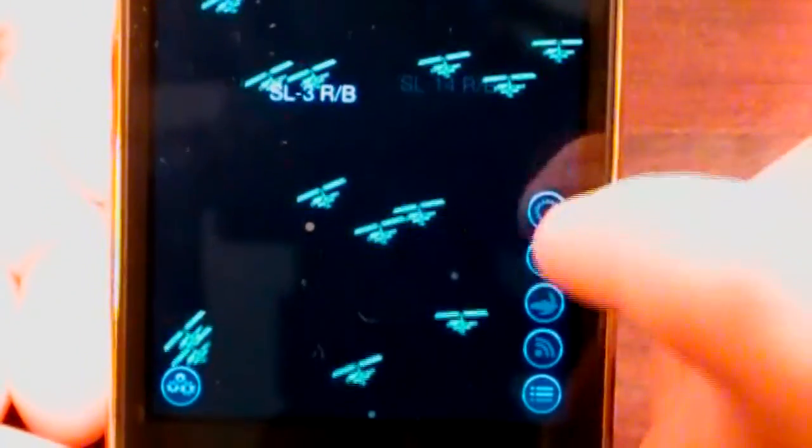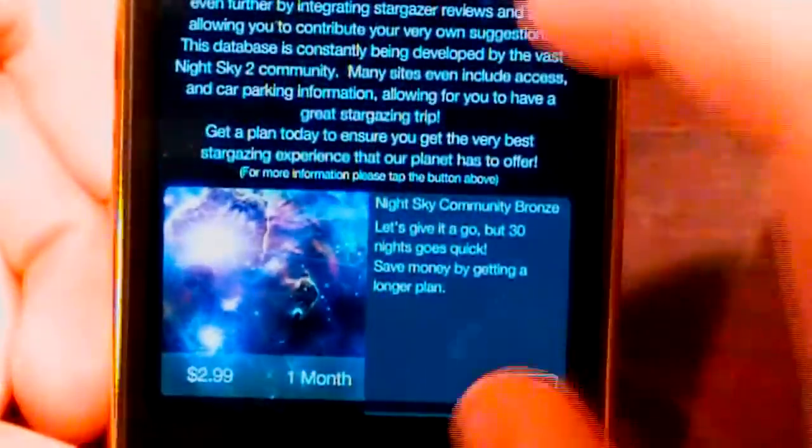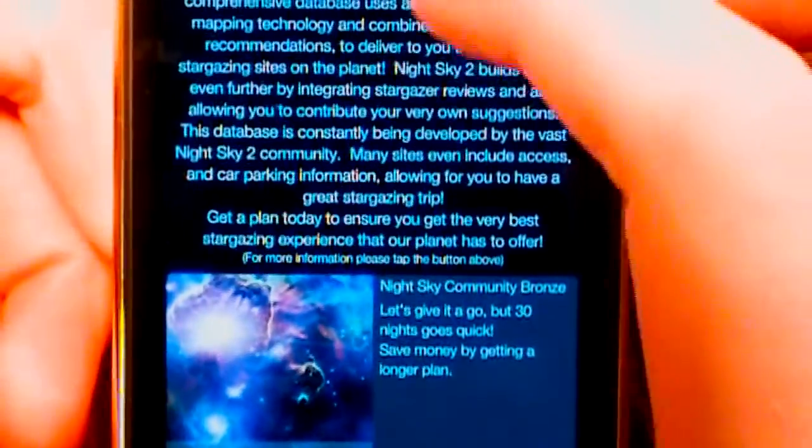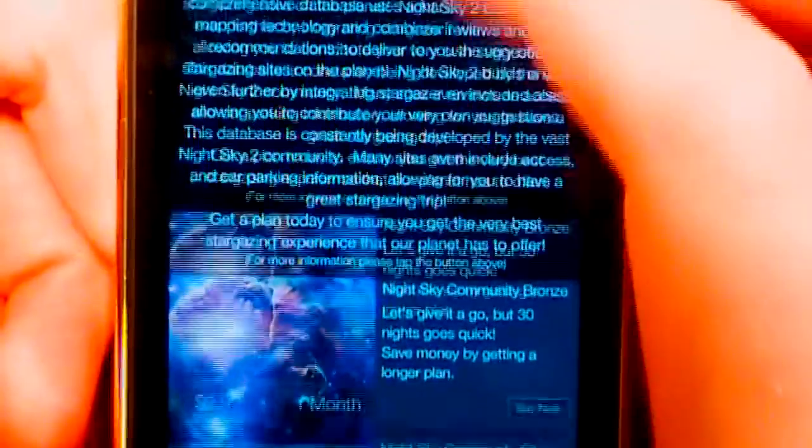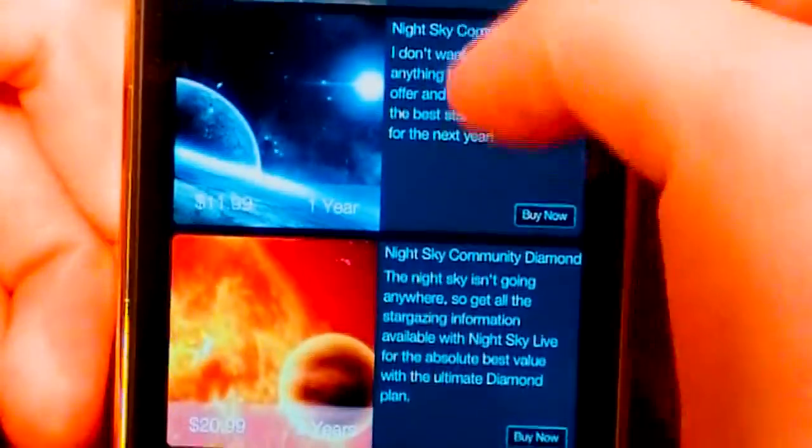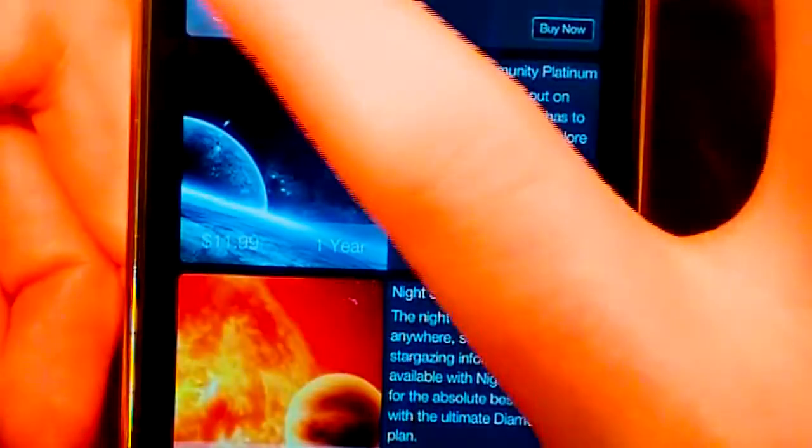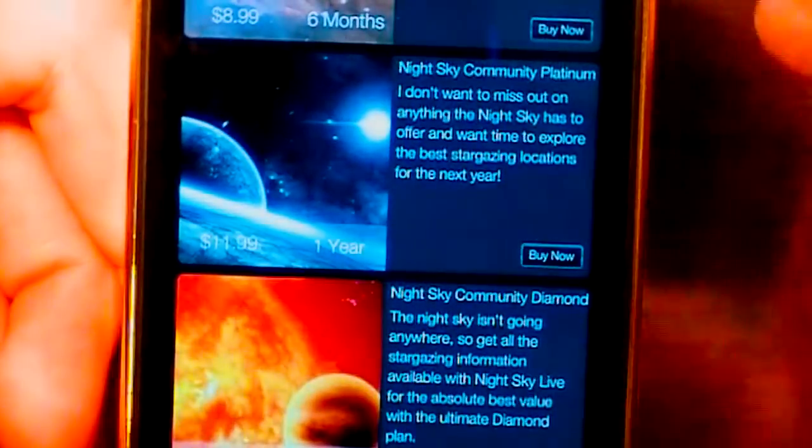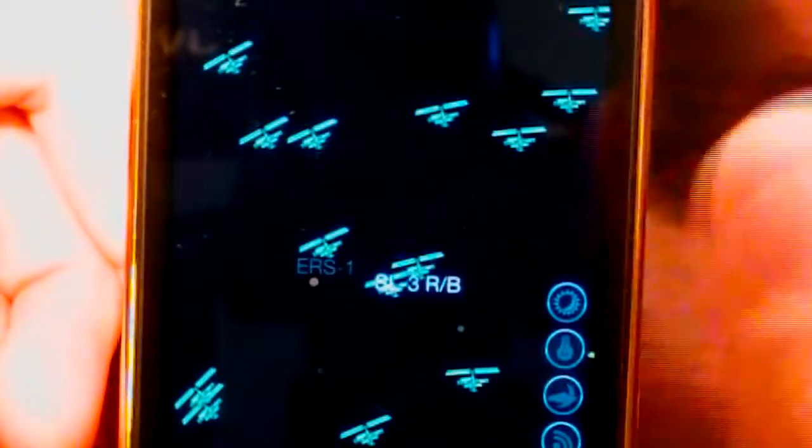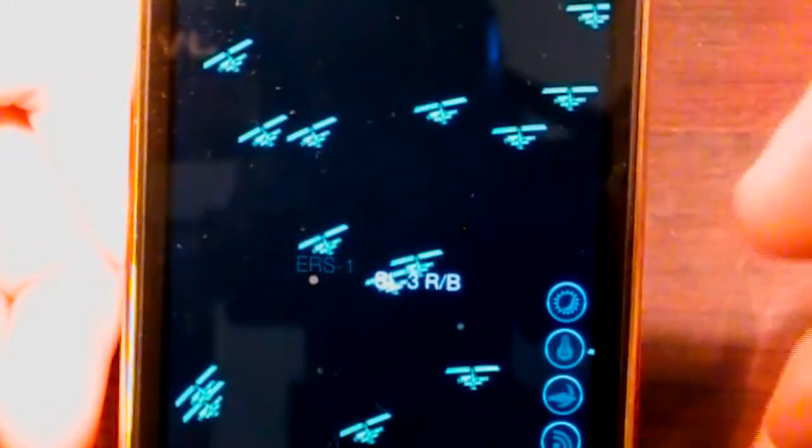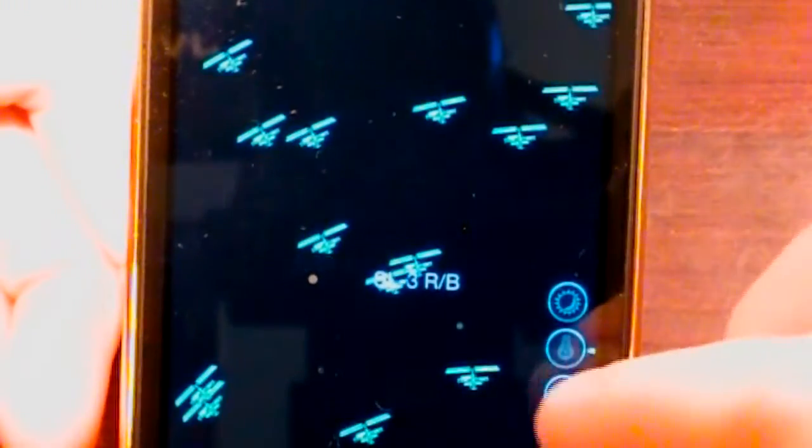So you can see we can actually join the community, which actually costs extra. But that allows us to actually talk about sky grazing with other people who have this application.